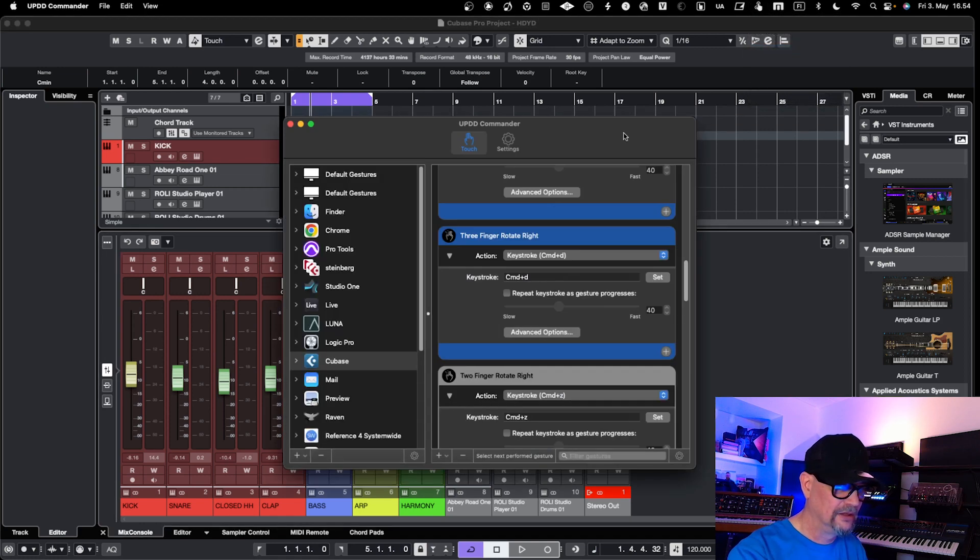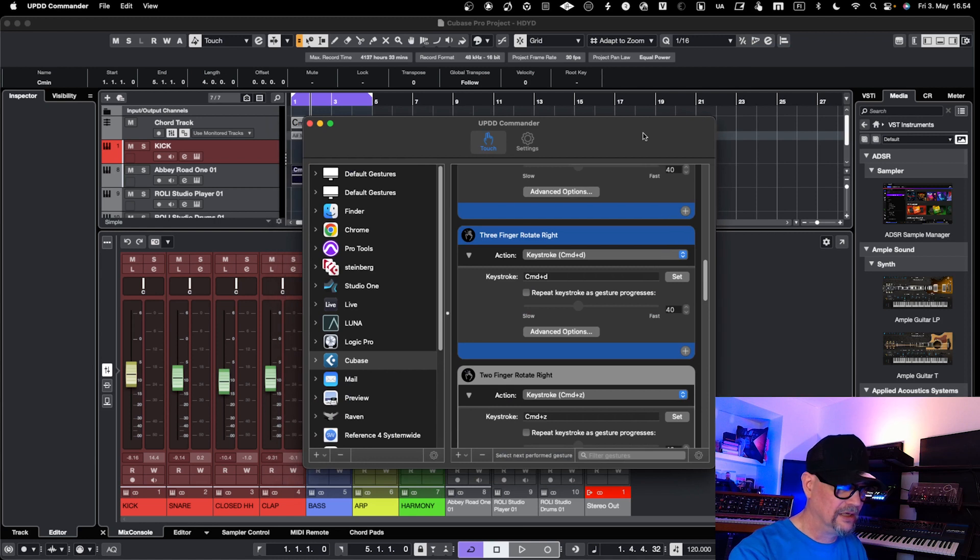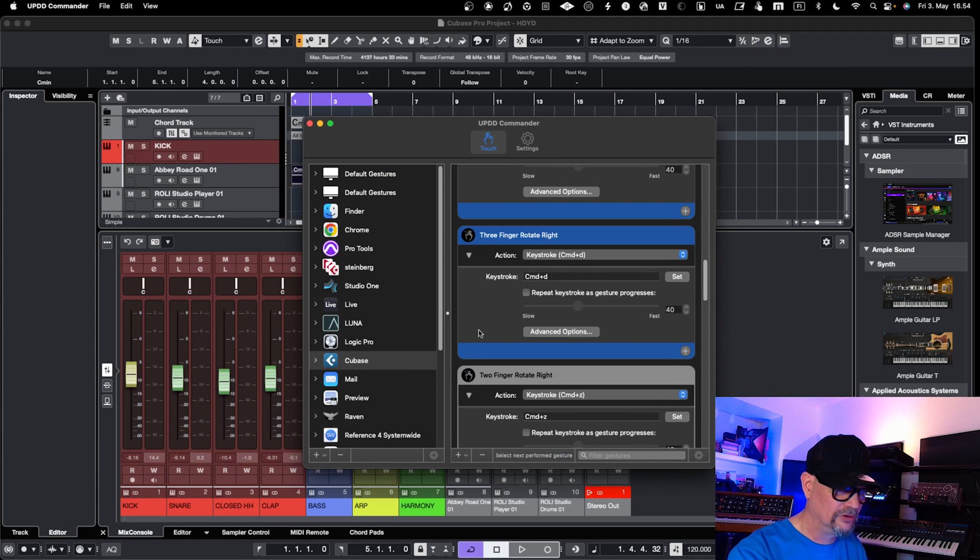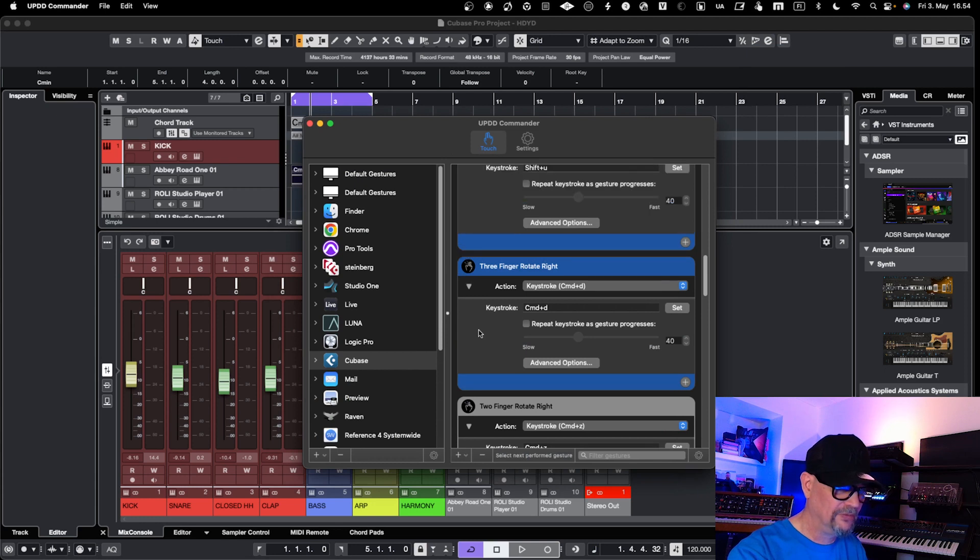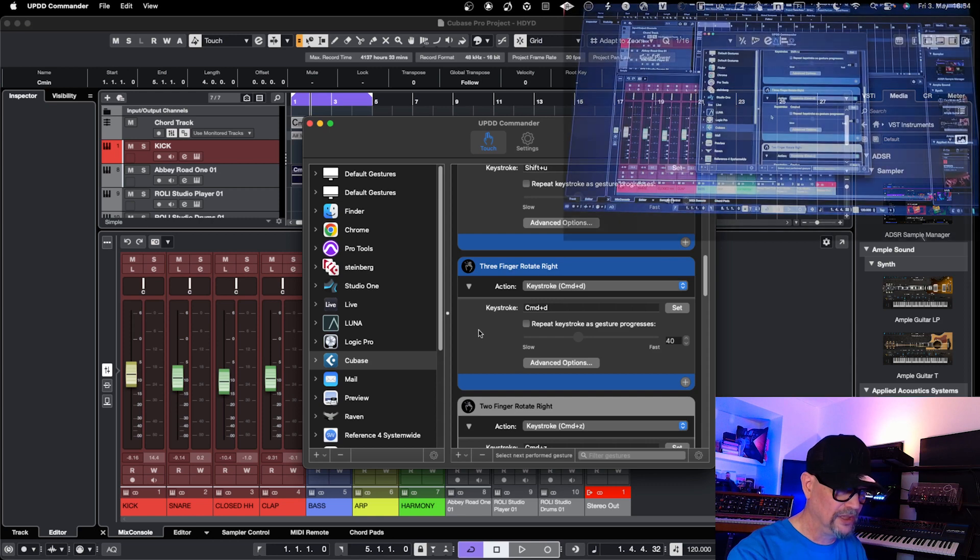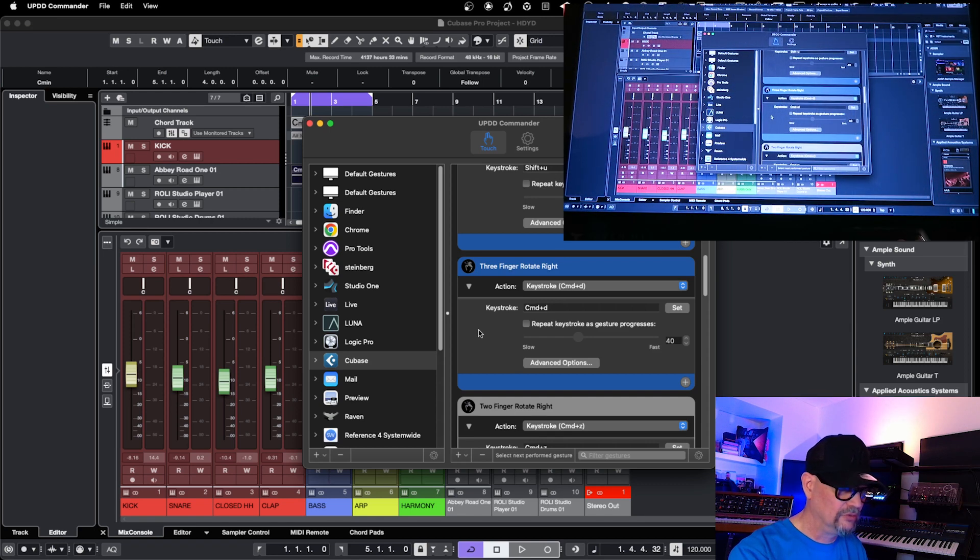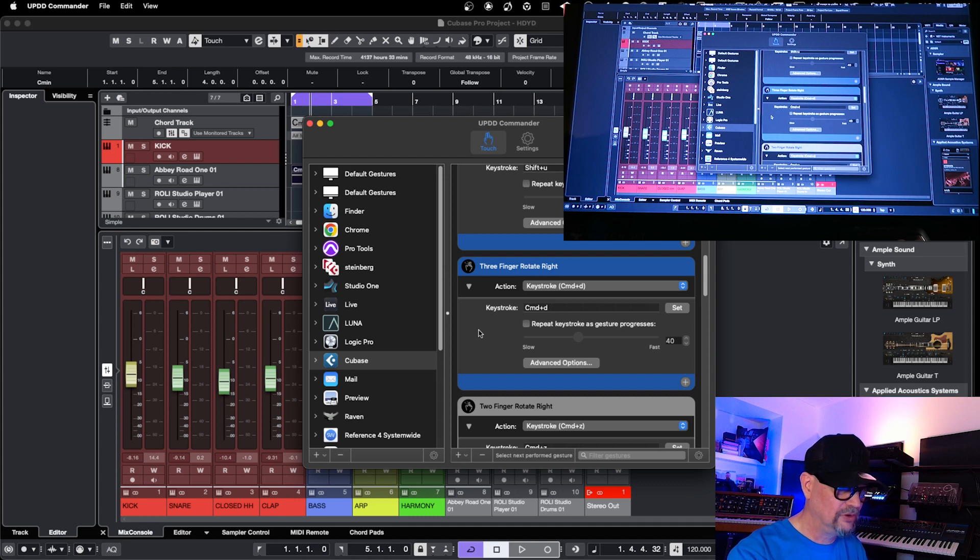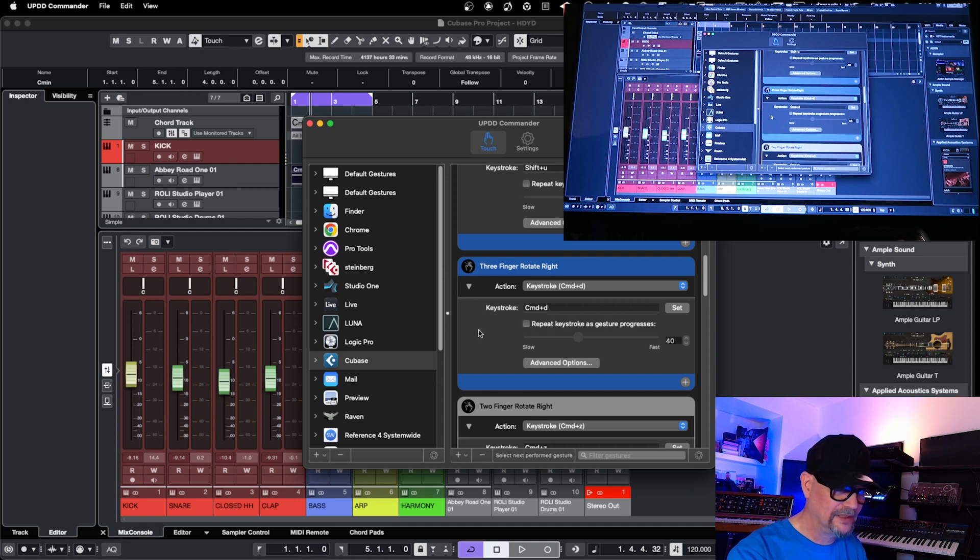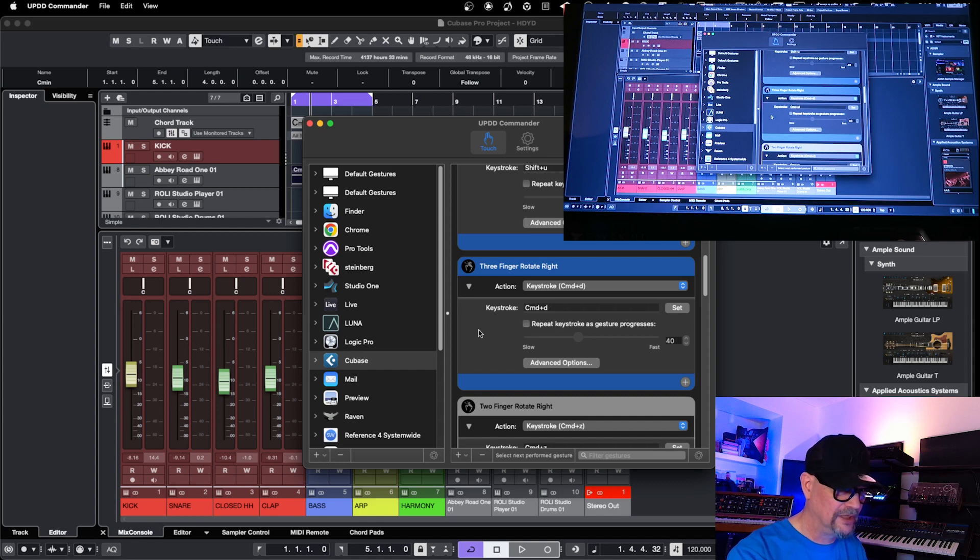You can actually purchase the UPDD Commander and buy that as a license to use only touchscreen and Cubase. Here you can control different types of gestures into the touchscreen using only the UPDD Commander and the UPDD software.